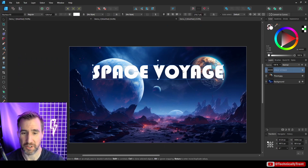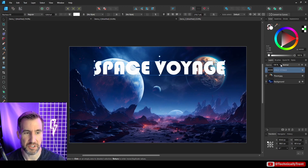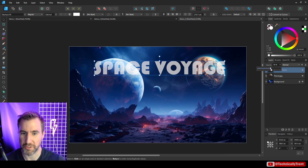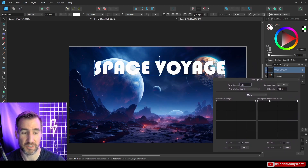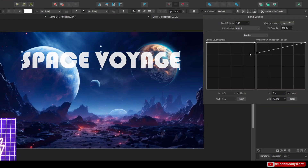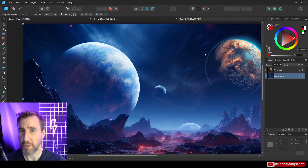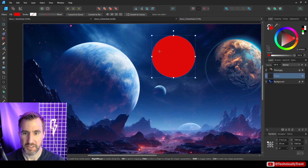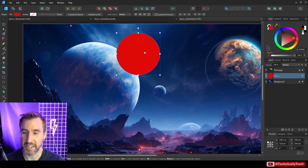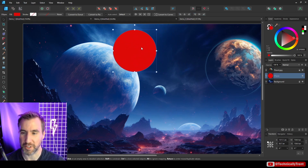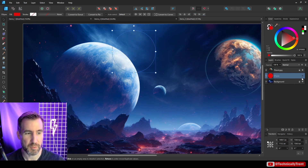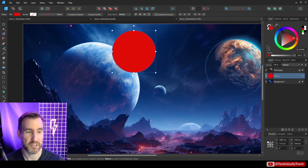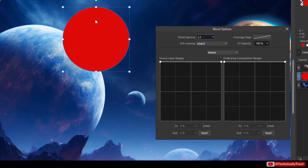This also works with text. You could just adjust the text opacity to make it more transparent, but another option is to use blend ranges — specifically the underlying composition range — and experiment to see if you get more interesting results than a straight linear opacity setting. I also have a red circle that I want to appear behind the planet. The planet's edge is very bright and white.